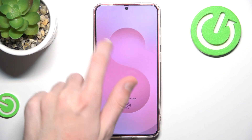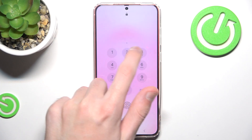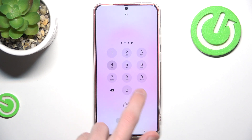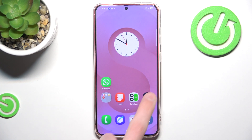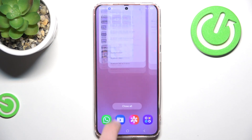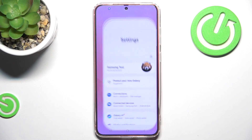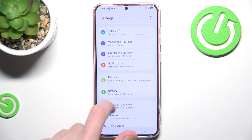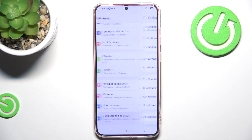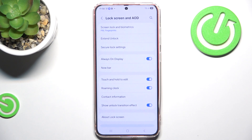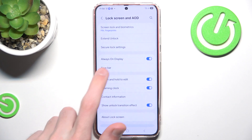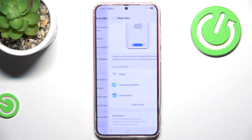If you don't see it for some reason, you can always go to Settings, scroll a little bit down, and click on Lock Screen and AOD. In here you can enable and disable Always On Display, and under that we have NowBar.